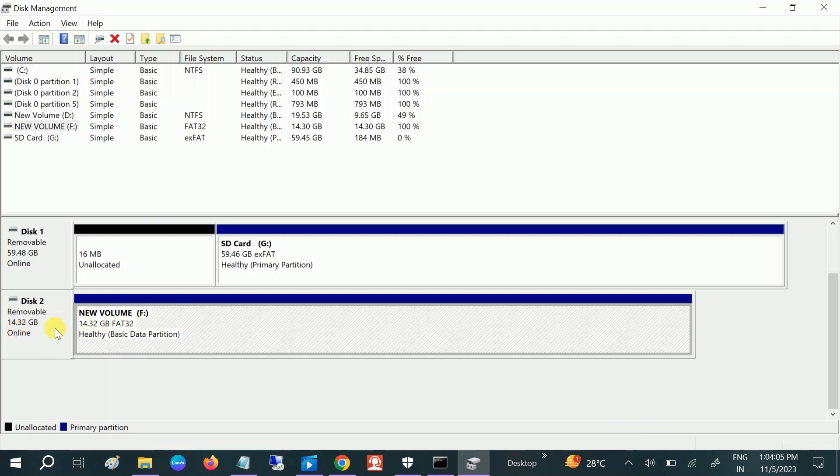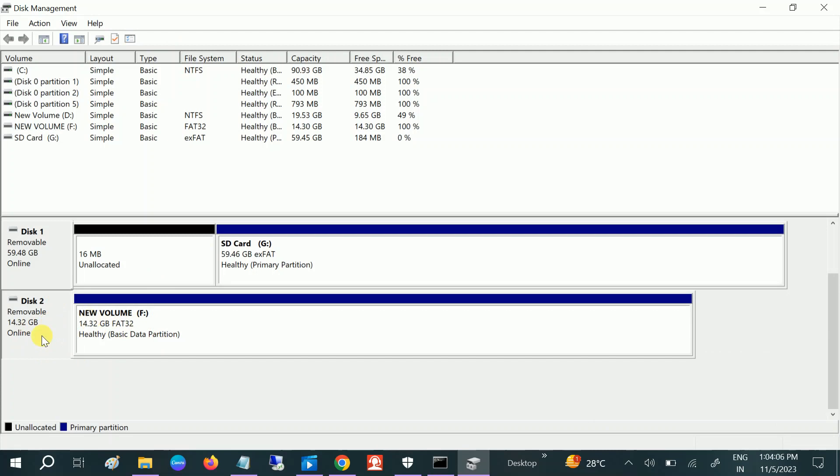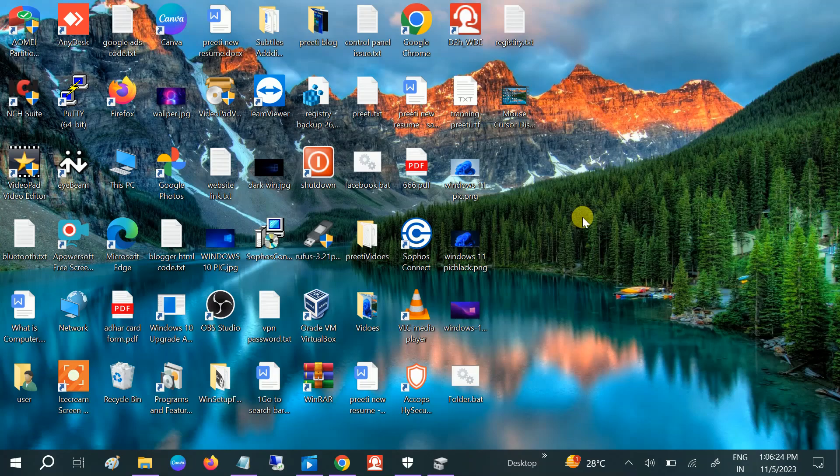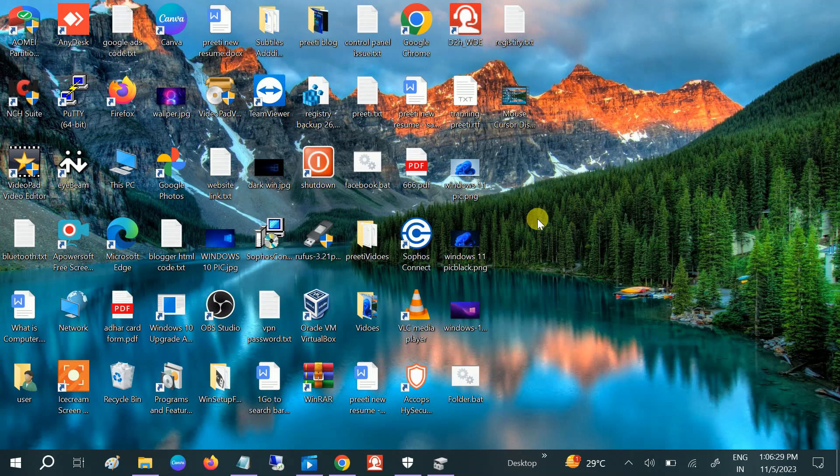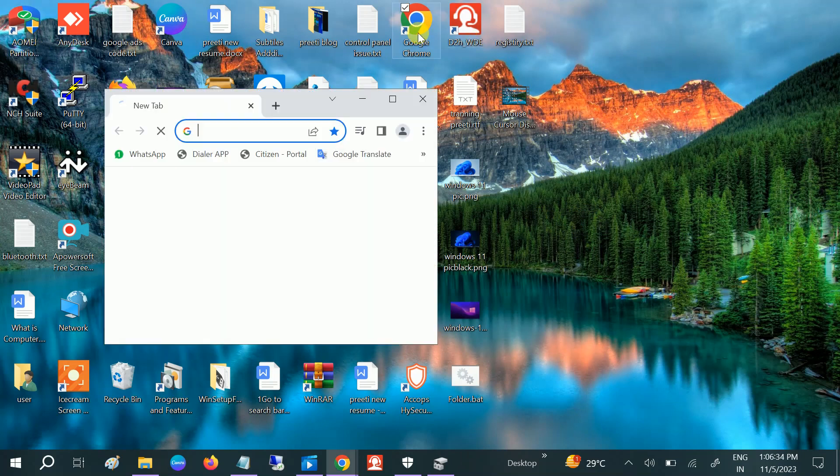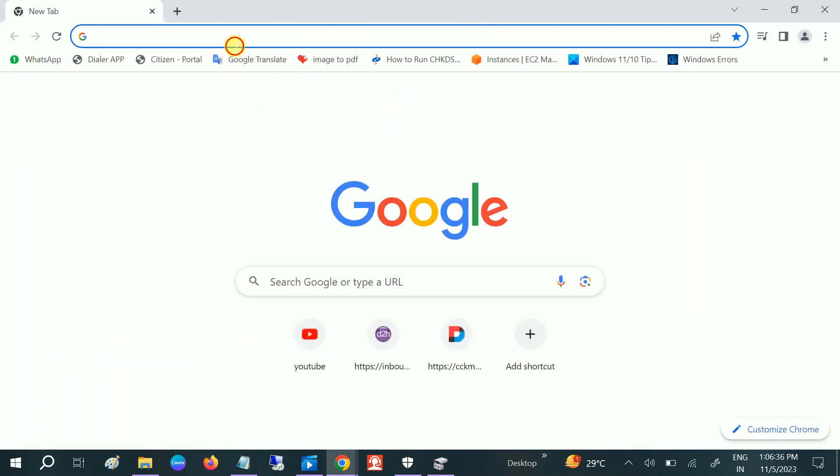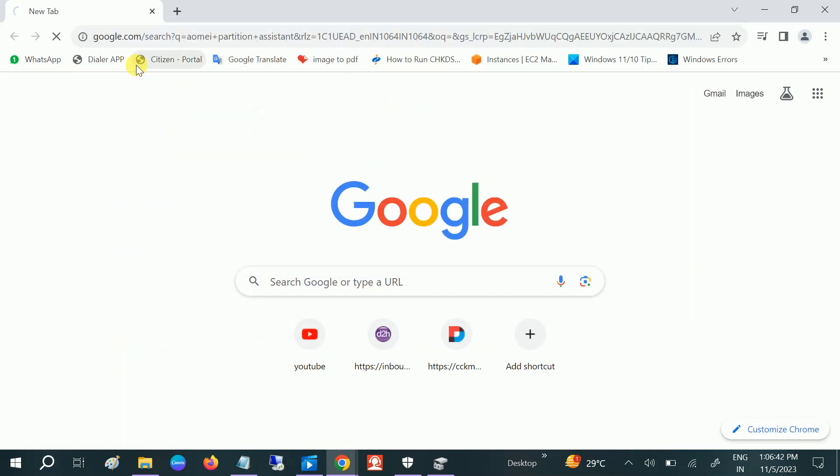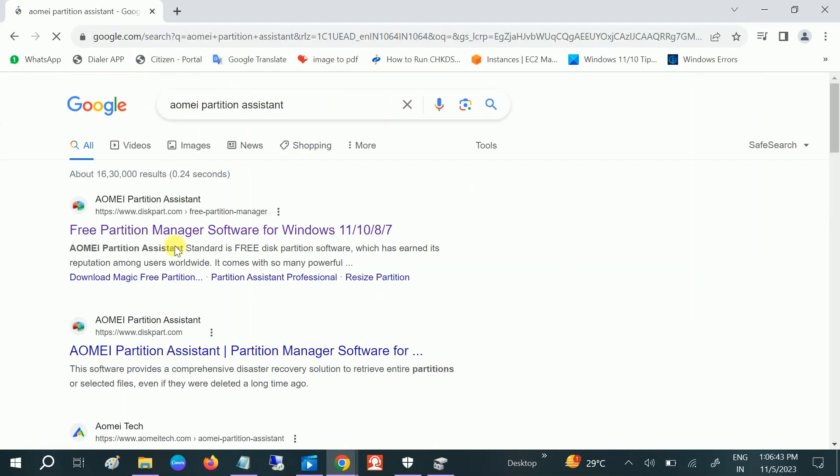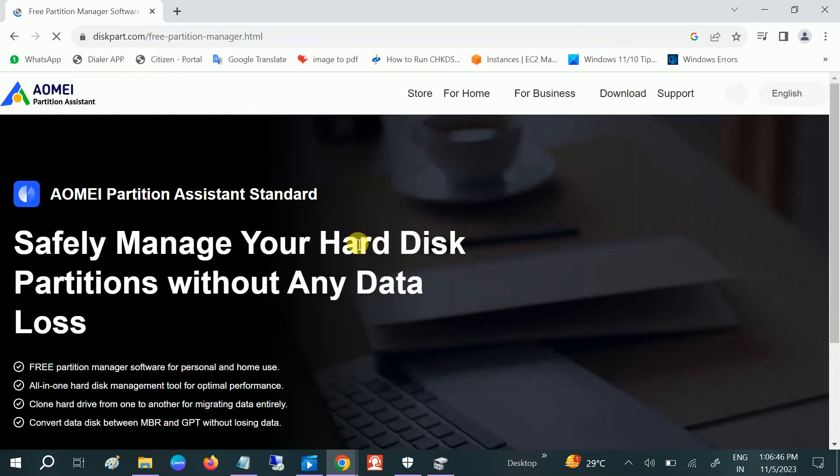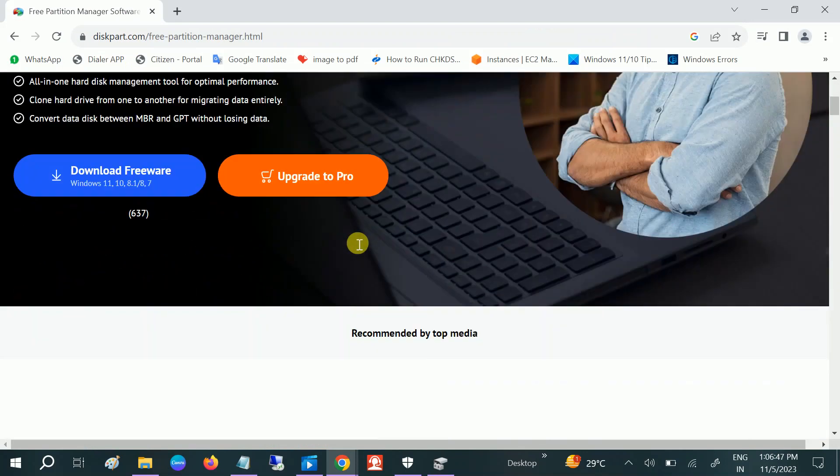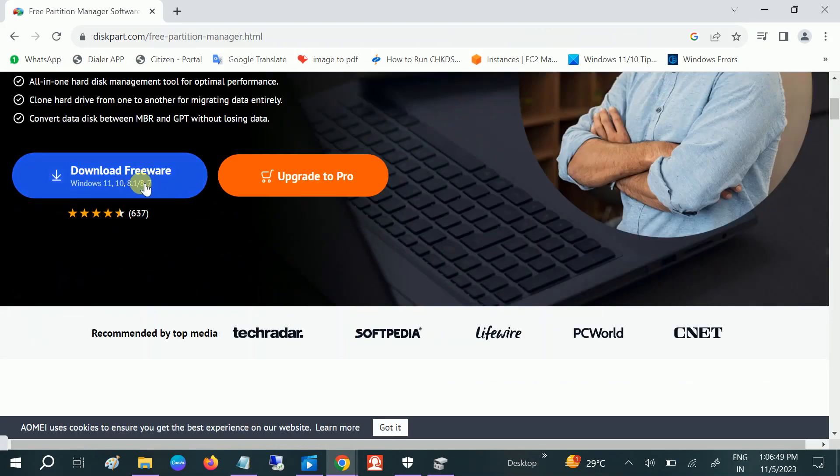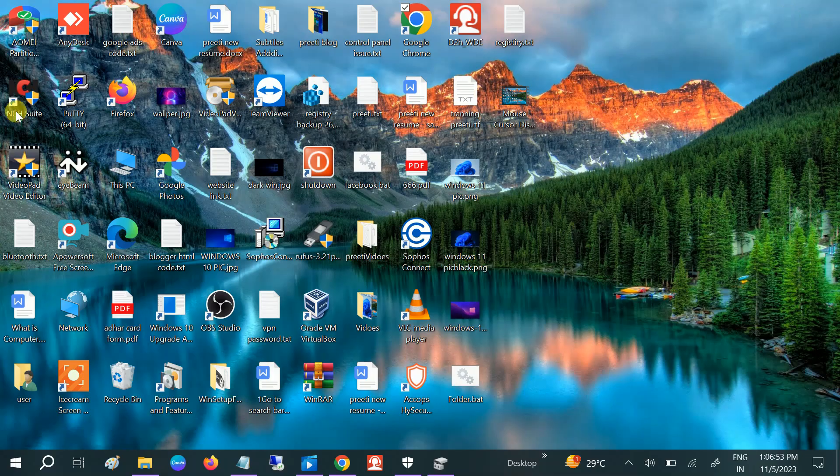If you are unable to format it from here and cannot do anything from here, and if your issue is still not fixed, we can take help from AOMEI Partition Assistant. I've downloaded it. This is a professional tool. You need to go to the search bar, type AOMEI Partition Assistant, and select for all Windows 10, 11, 8. Click on Download Free option.